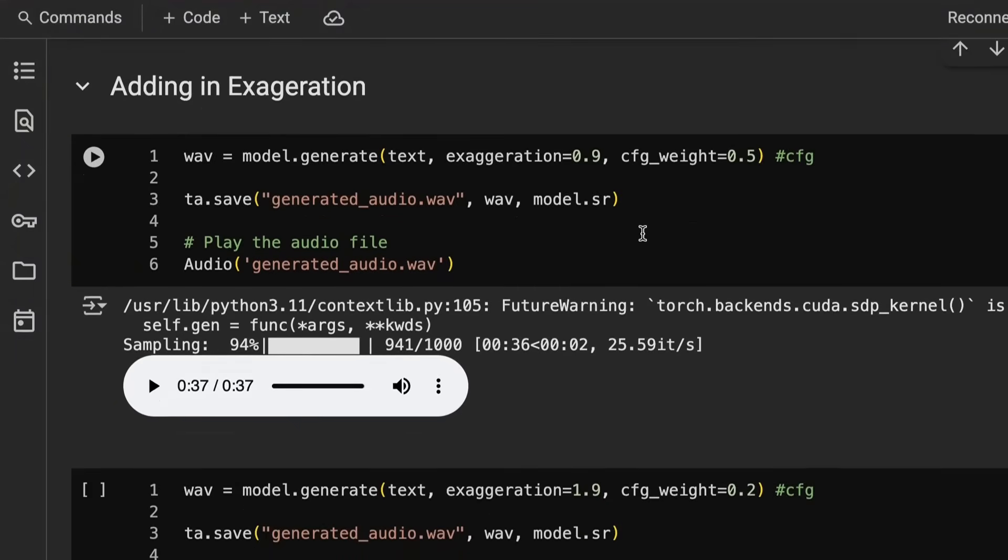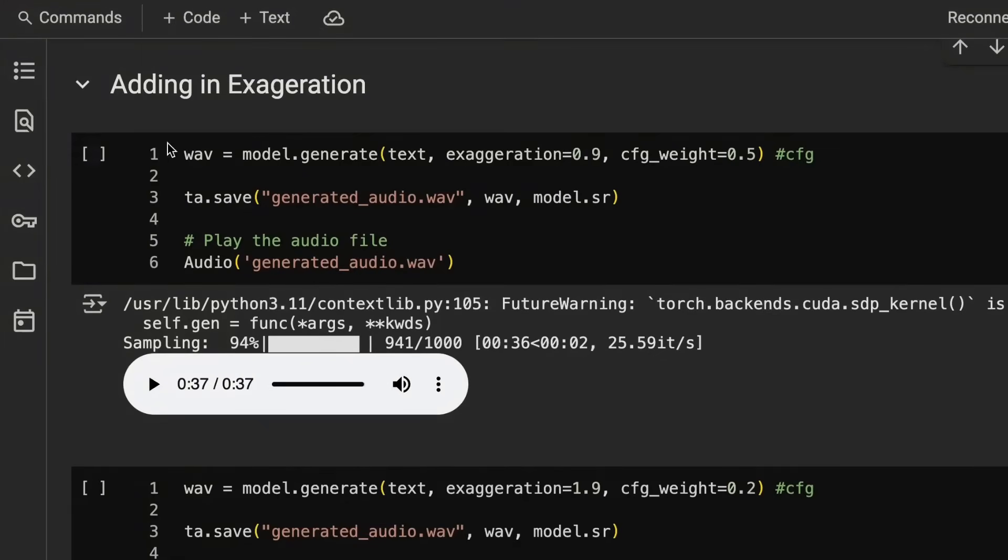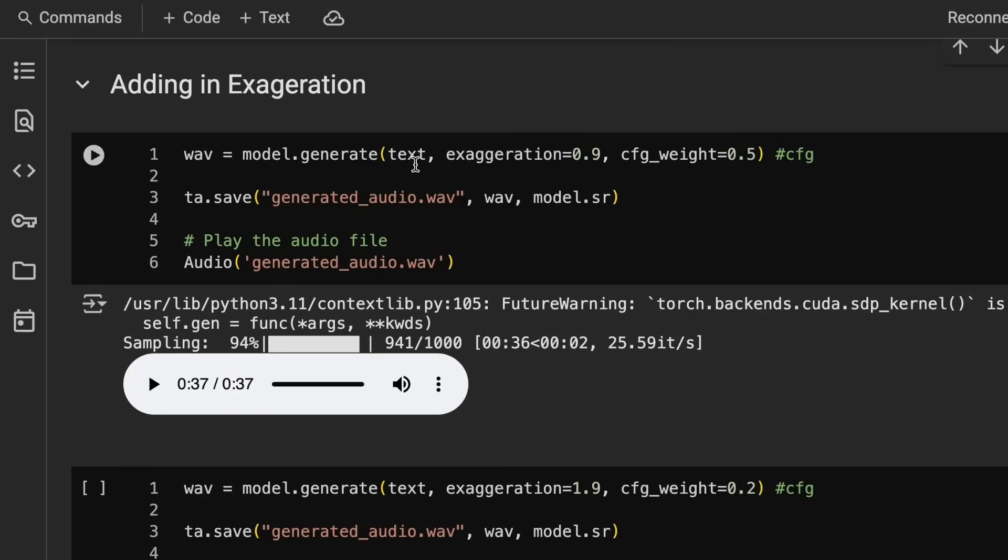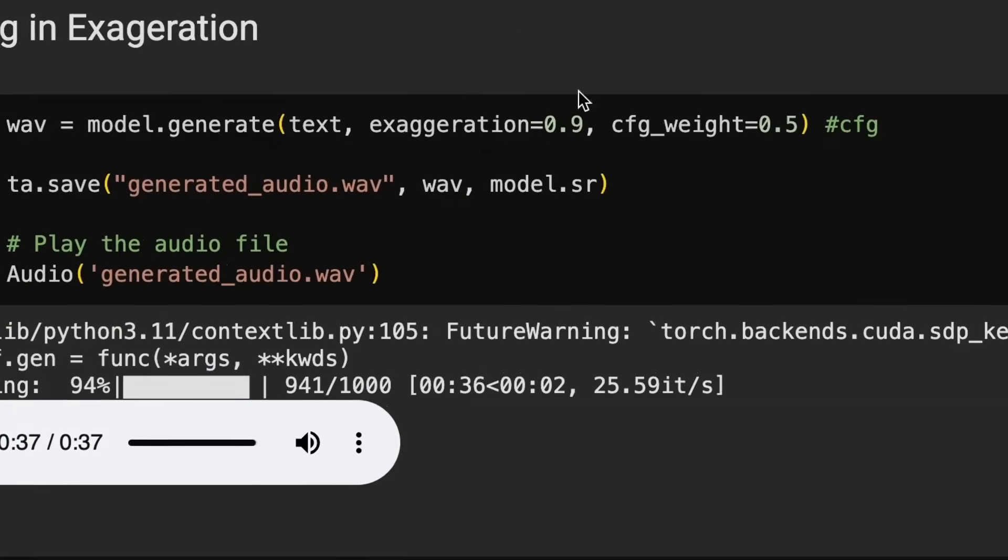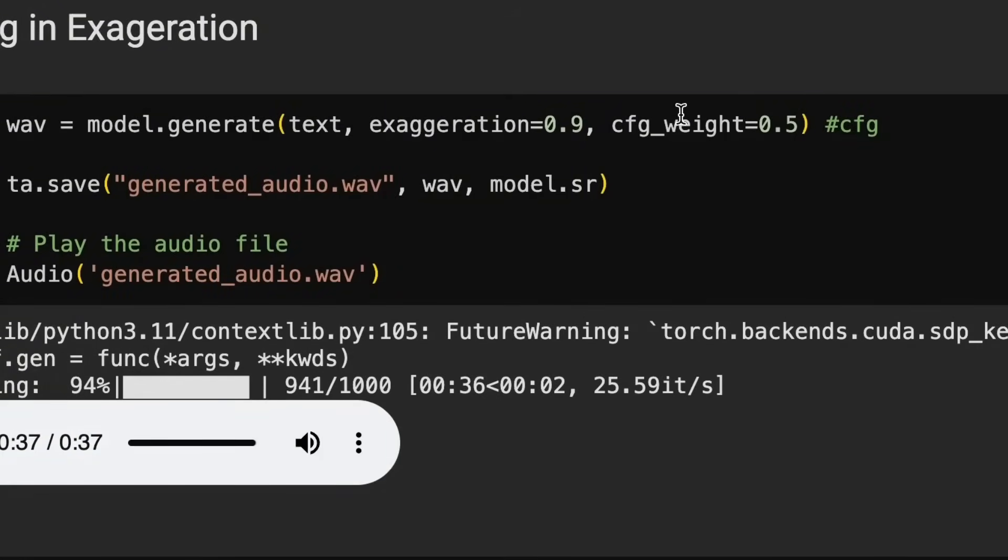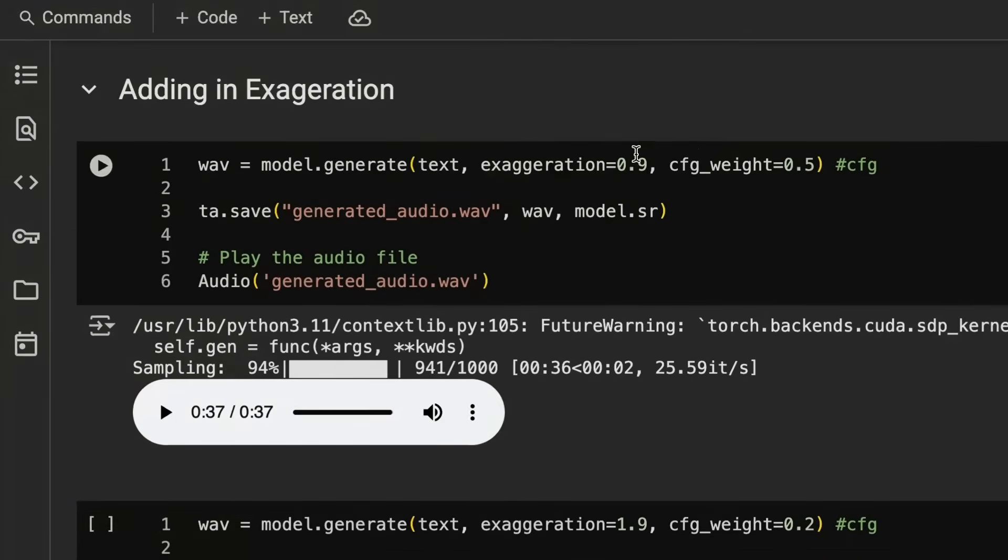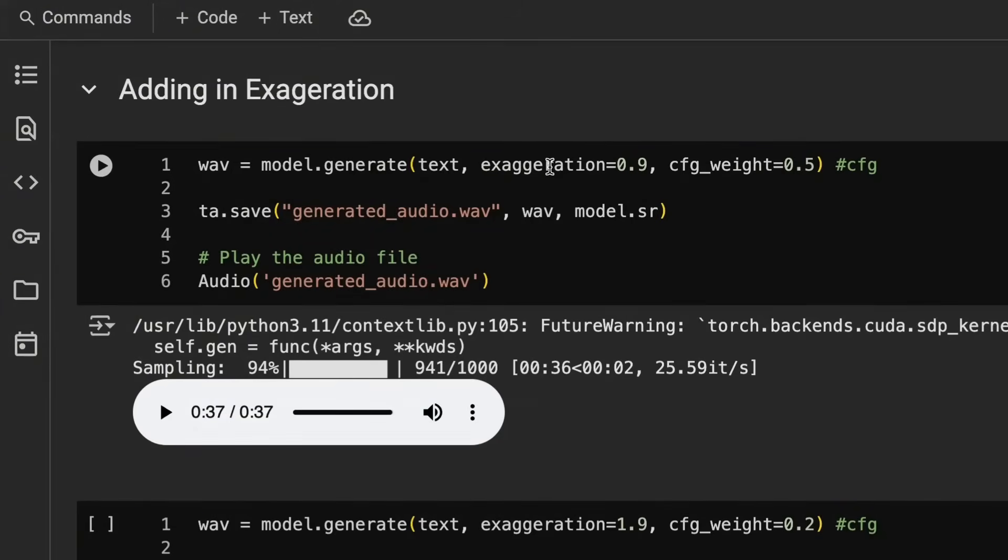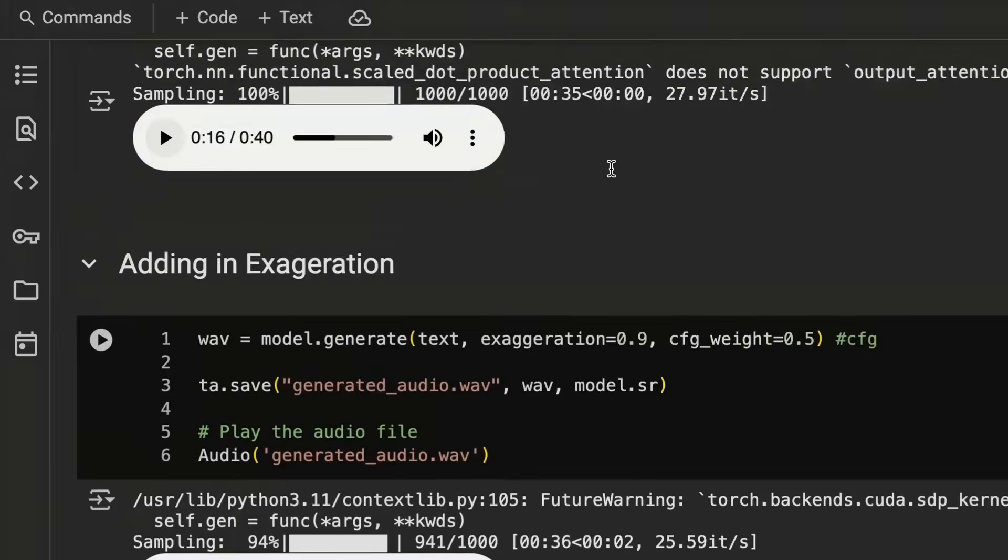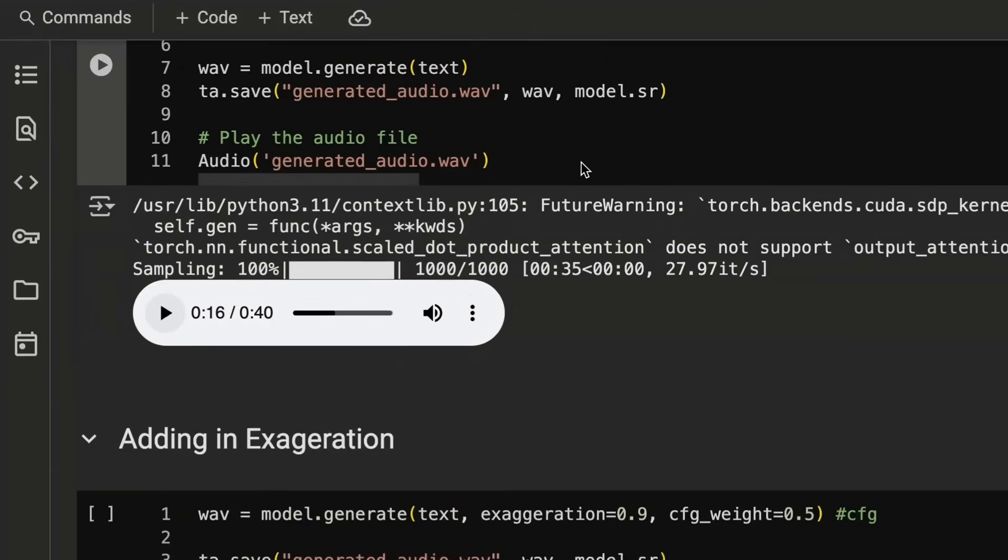All right, now jumping in and looking at the exaggeration, you can see that while we can just pass the text into model.generate, we can also pass in exaggeration and the CFG weight. So the CFG weight is this classifier-free guidance weight. This is what we looked at with the Daya model. If you remember, one of the issues that made it constantly speed up was this whole issue around the CFG in there. So in this case, we can play around with both of these. Now, generally, the more exaggeration, you will want to reduce the CFG weight. So I think for default, they're 0.5 each.